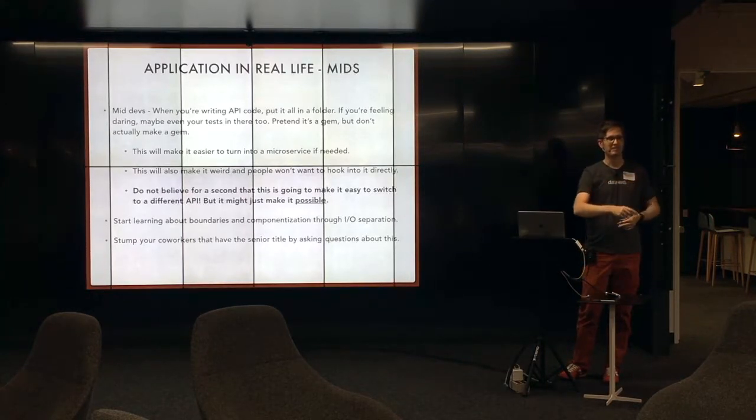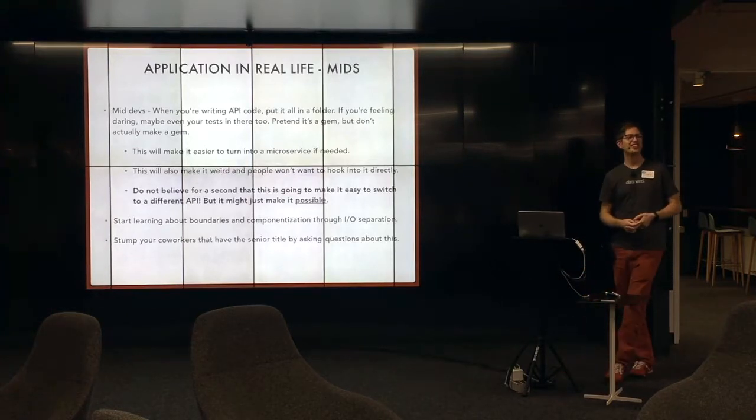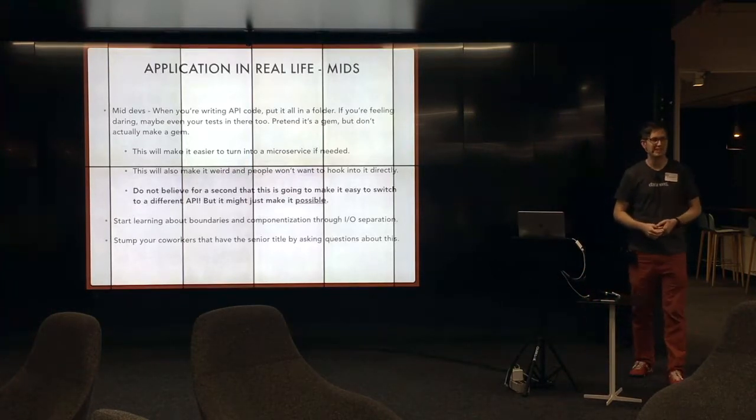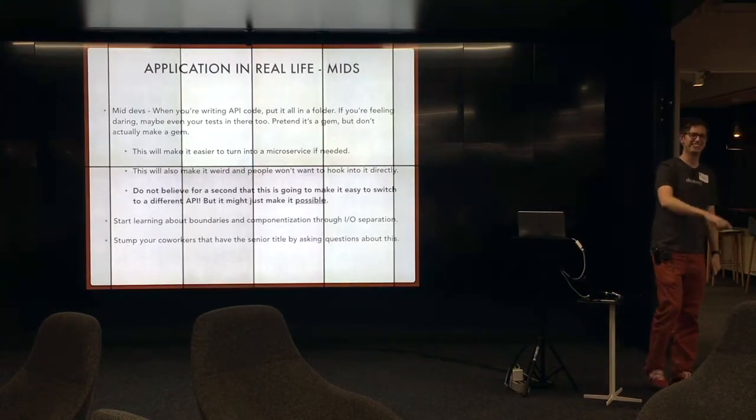Sam? And by folder, do you also mean a namespace? Yes. Also make a namespace. That would be really smart.